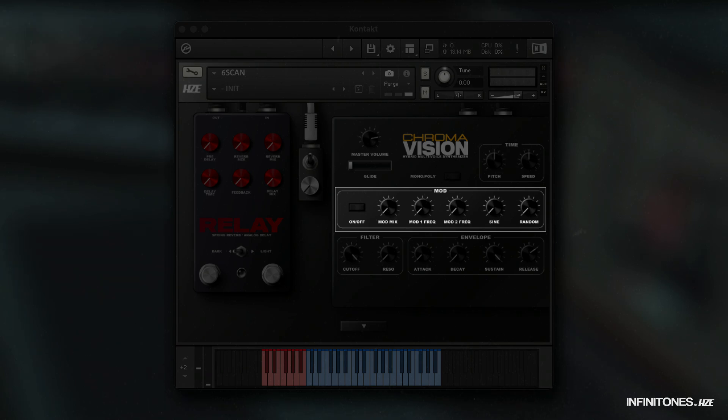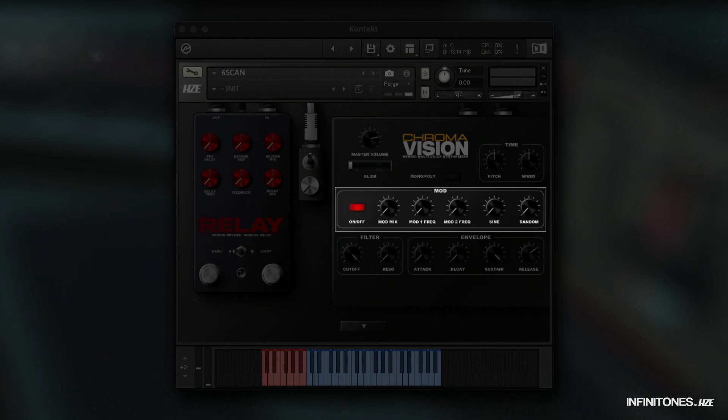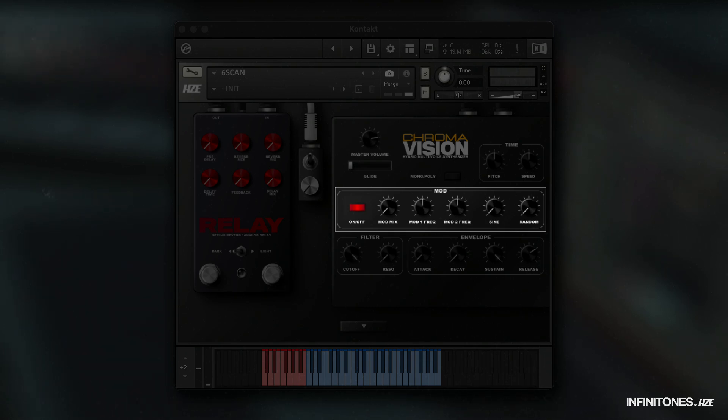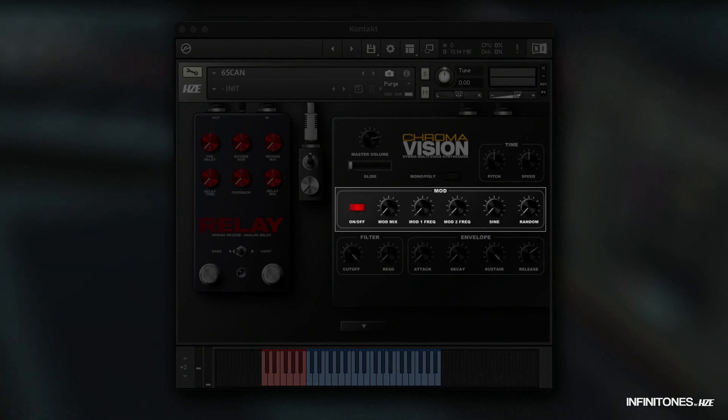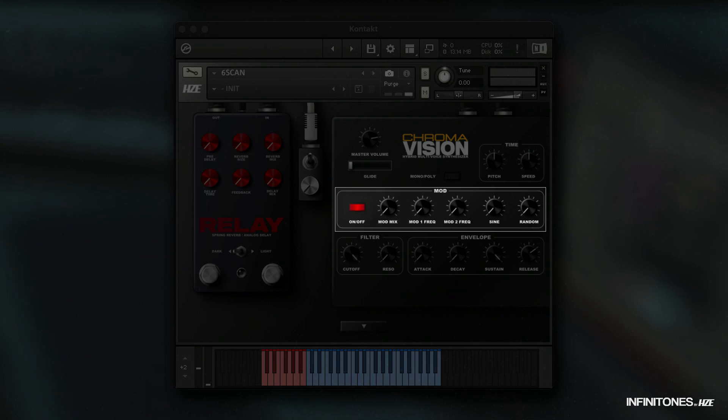The structure of the knobs is similar to the LFO. The only difference is we have two knobs for two different frequency rates. Mod 1 is for the cutoff. Mod 2 is for the resonance. Here again we have a simple sine wave. Square and saw are replaced by the random knob, which is a mix of all waves together.